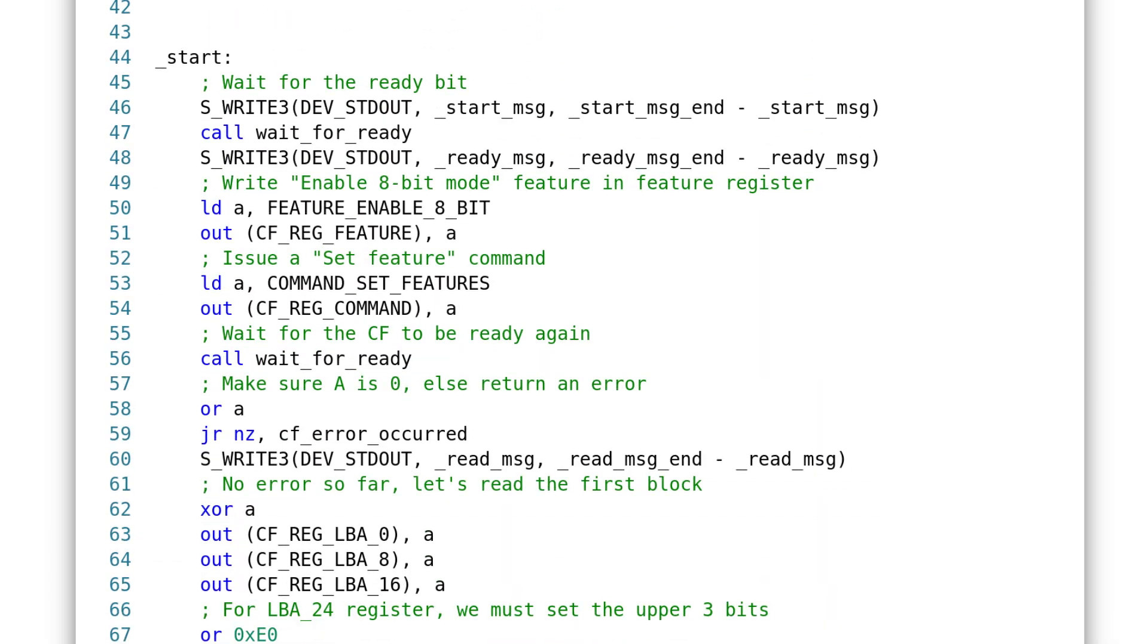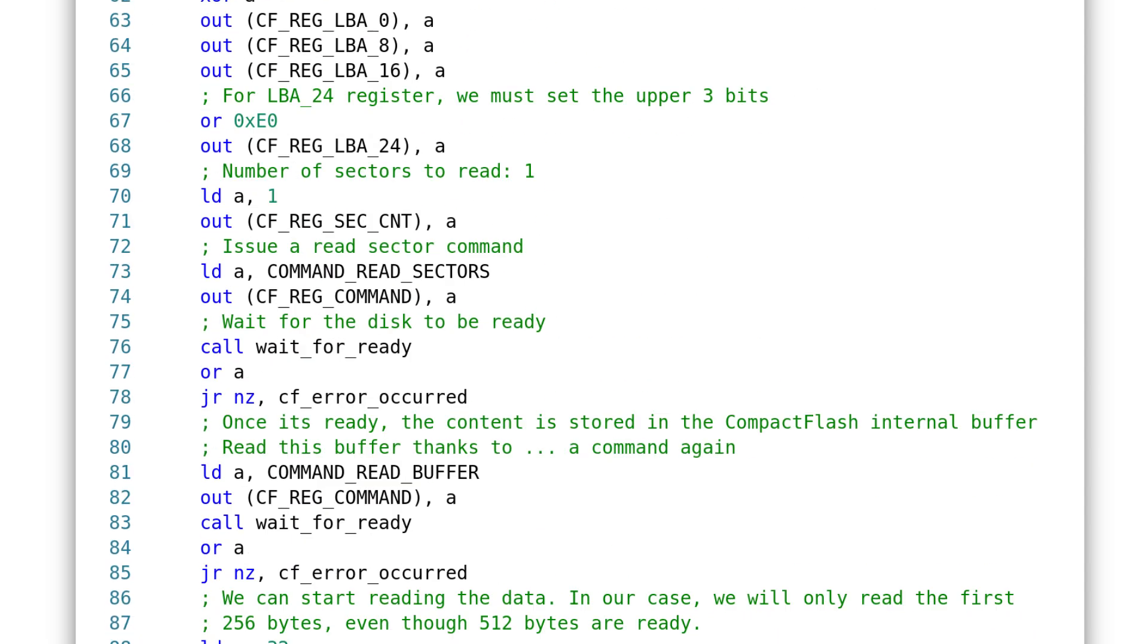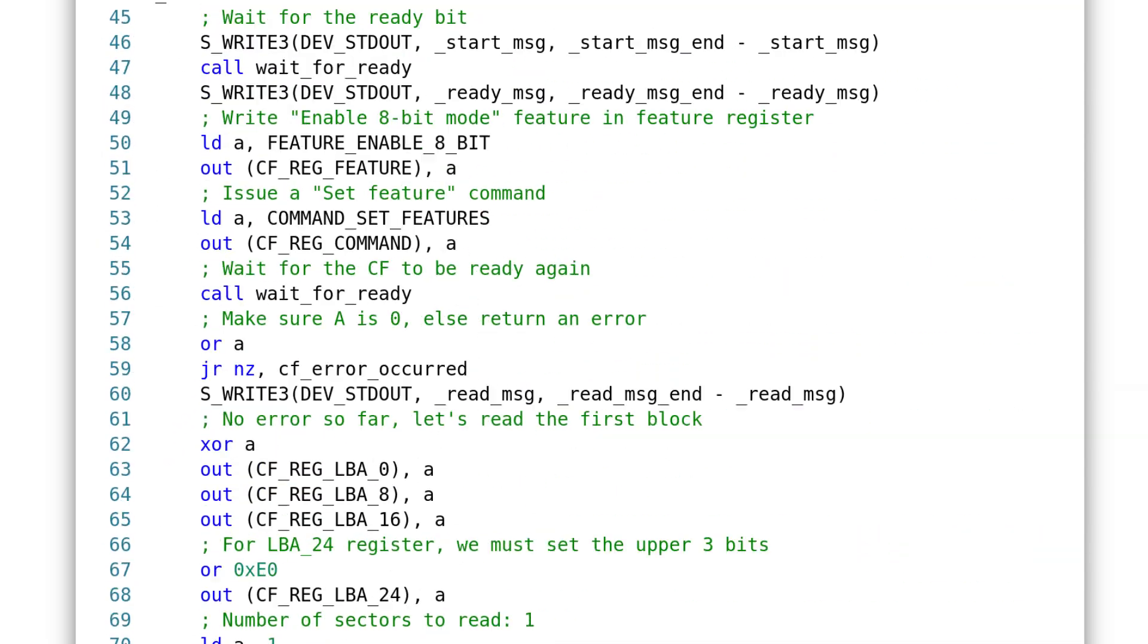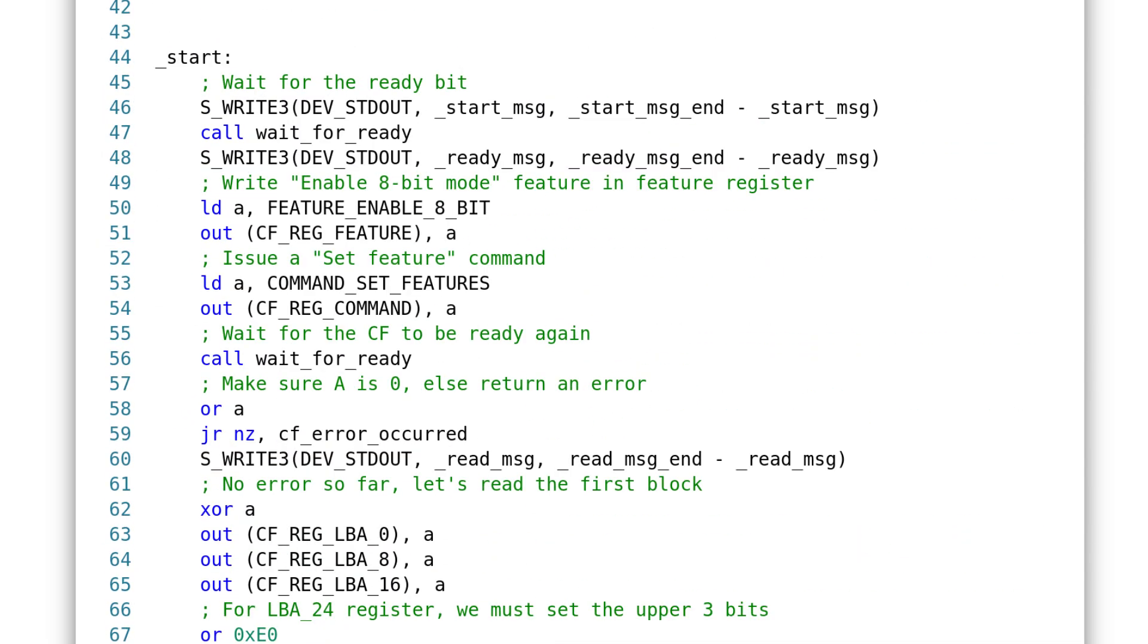First, I print a message with write macro, which is provided by ZIL 8bitOS. Then, I wait for the CompactFlash to be ready. I will often need to do this. In fact, every time we need to perform an action on the card, we first need to make sure it's not busy. To do so, it's very easy. We read the status register, and we check for both ready and busy bits. Back to the main routine. We enable the 8bit mode, as I explained earlier, thanks to the set feature command.